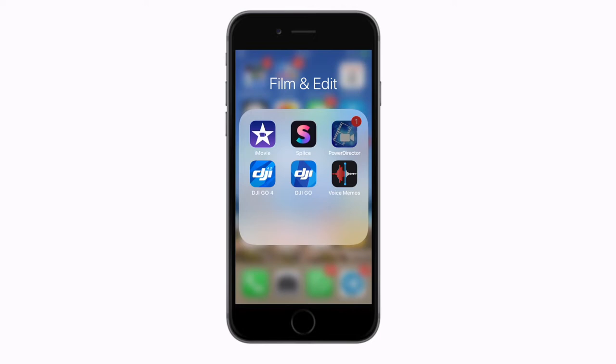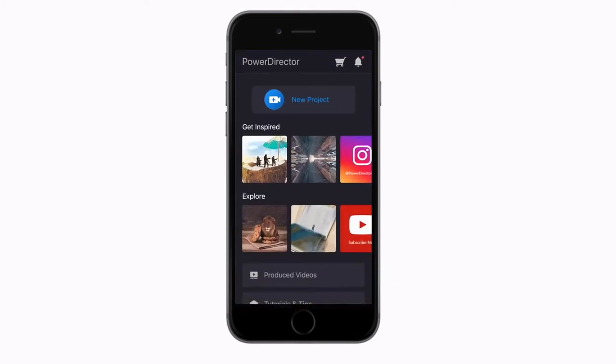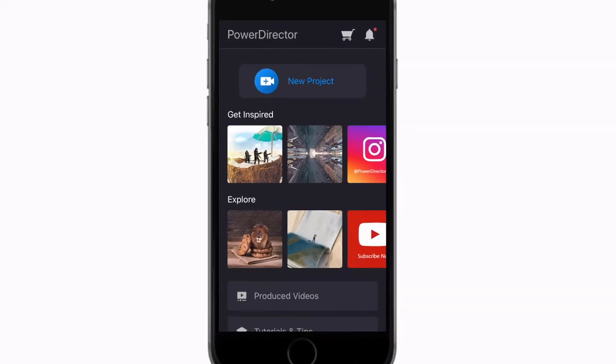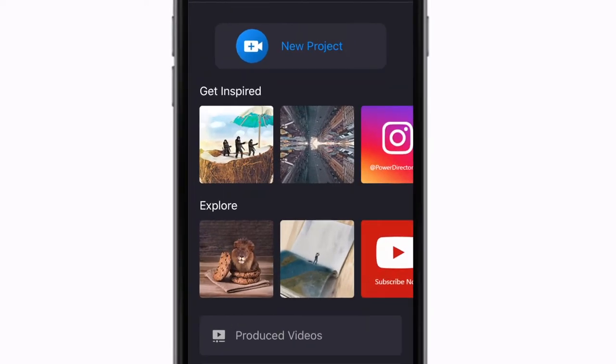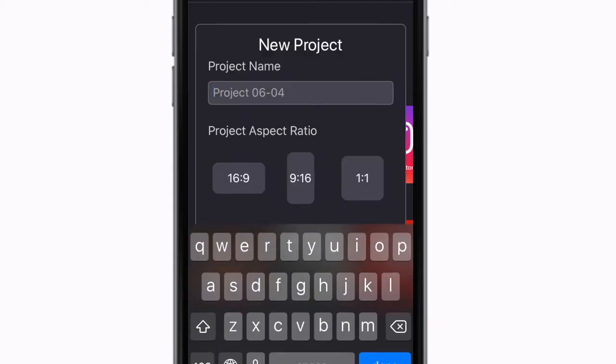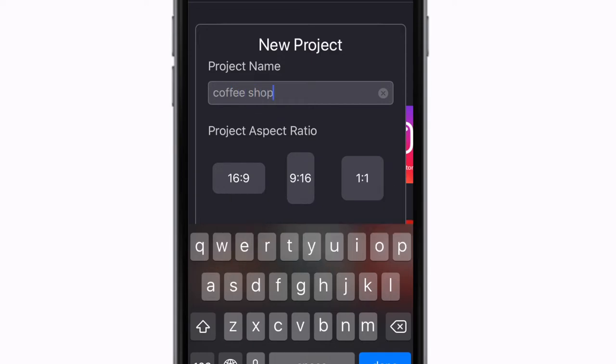The next major step on your journey to making a video with your phone is to start a new project. Tap to open the app and if you've never made a video before you will see the new project button right at the top of the screen. Select this and a pop-up will appear where you get to choose your project settings. First, name the project. This is very important so that you can find it again later.